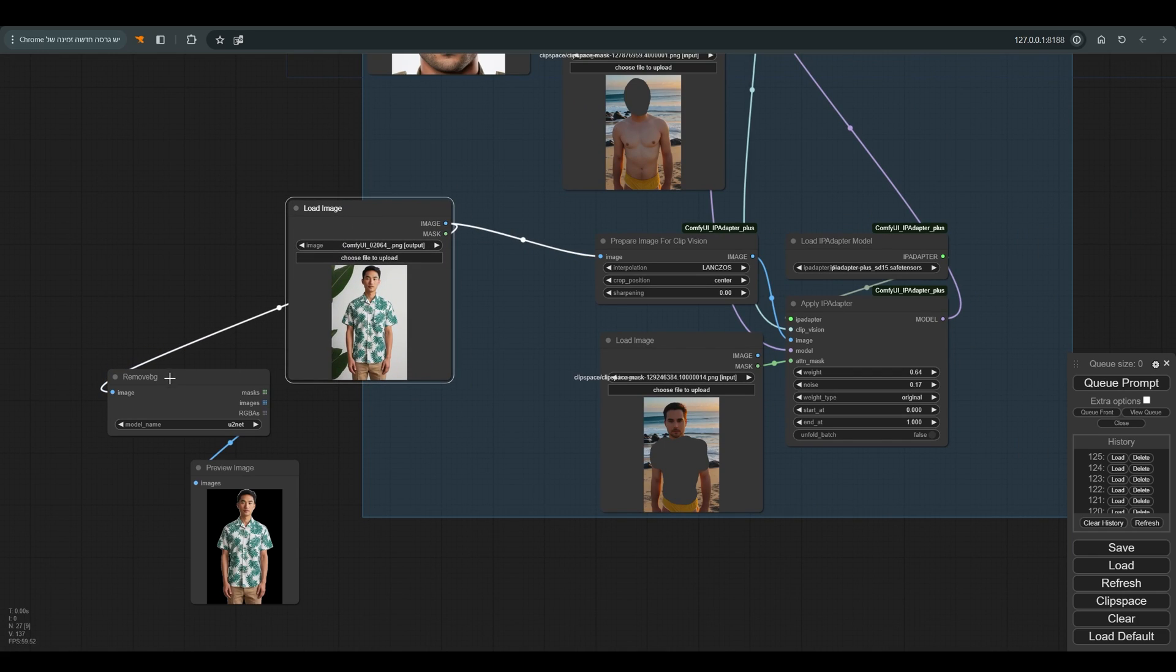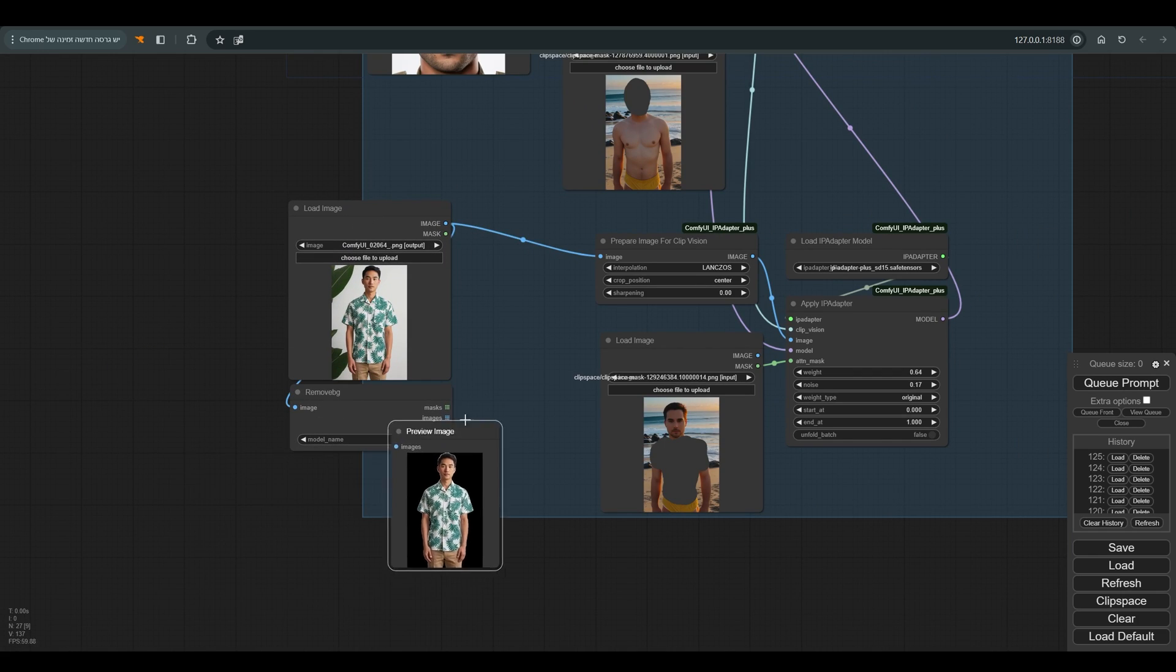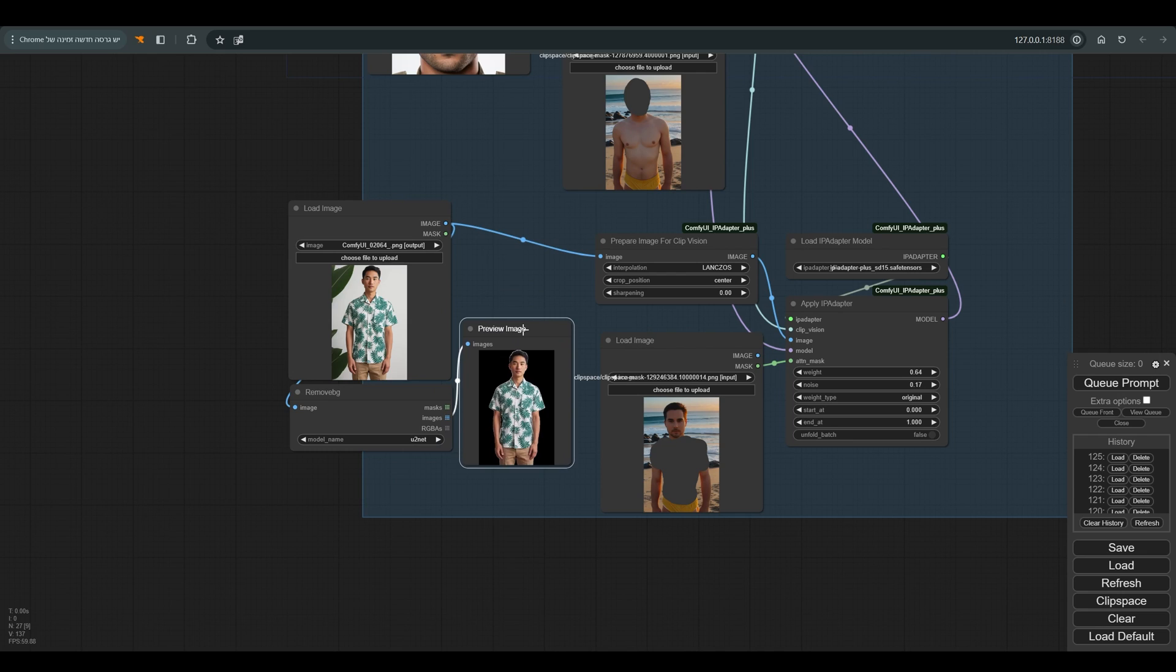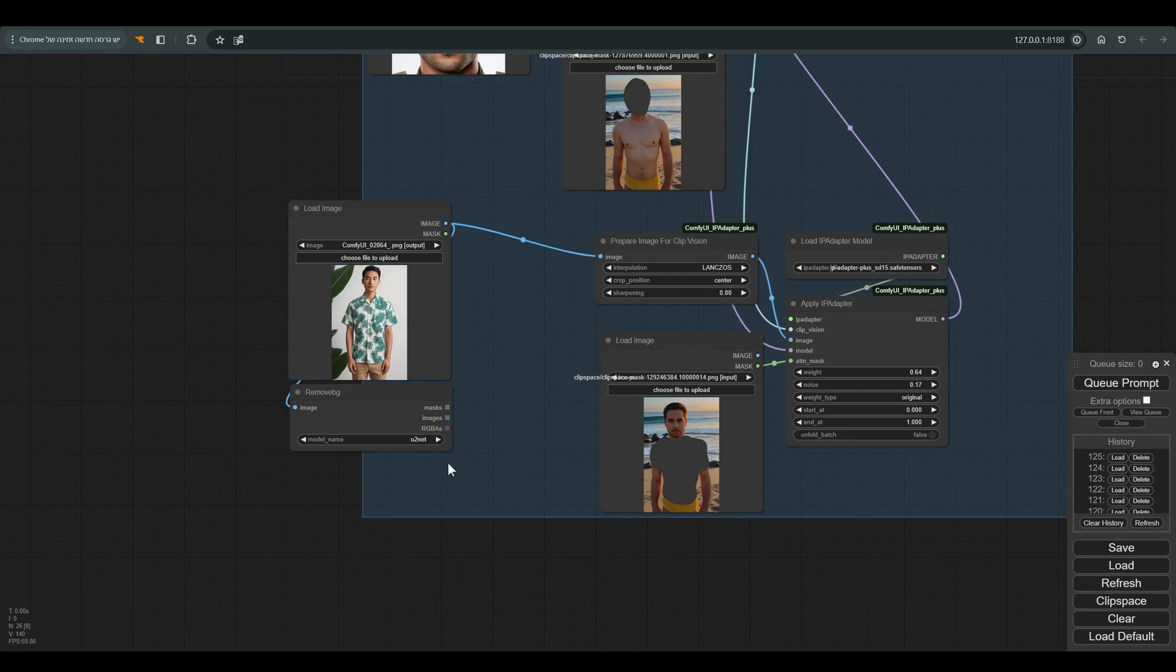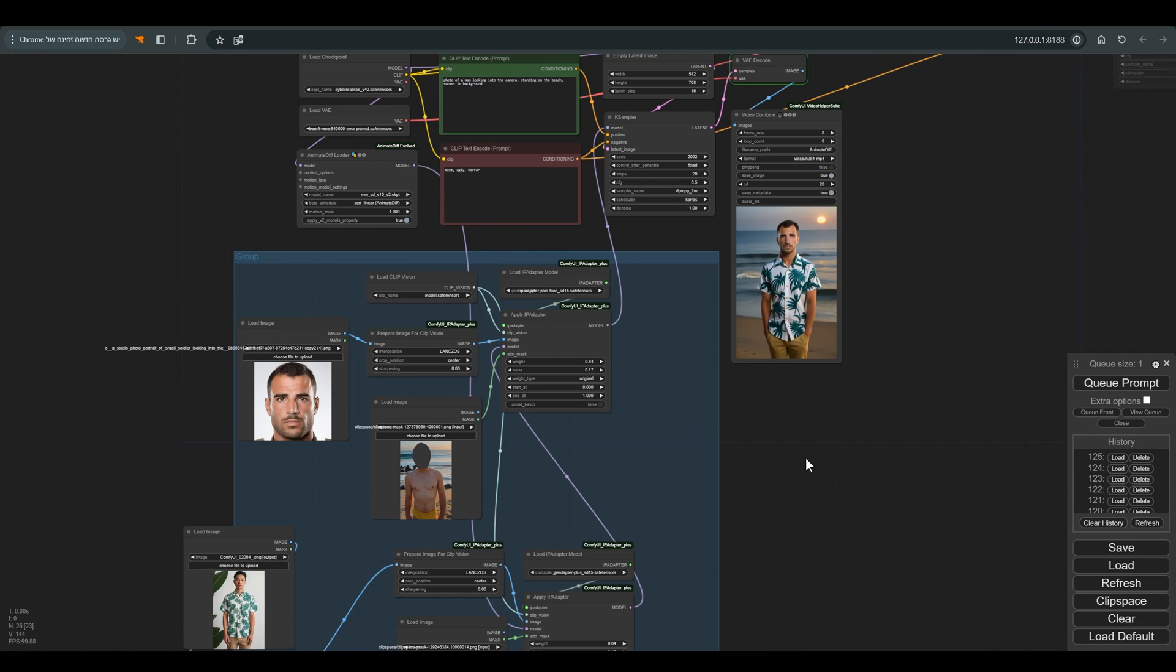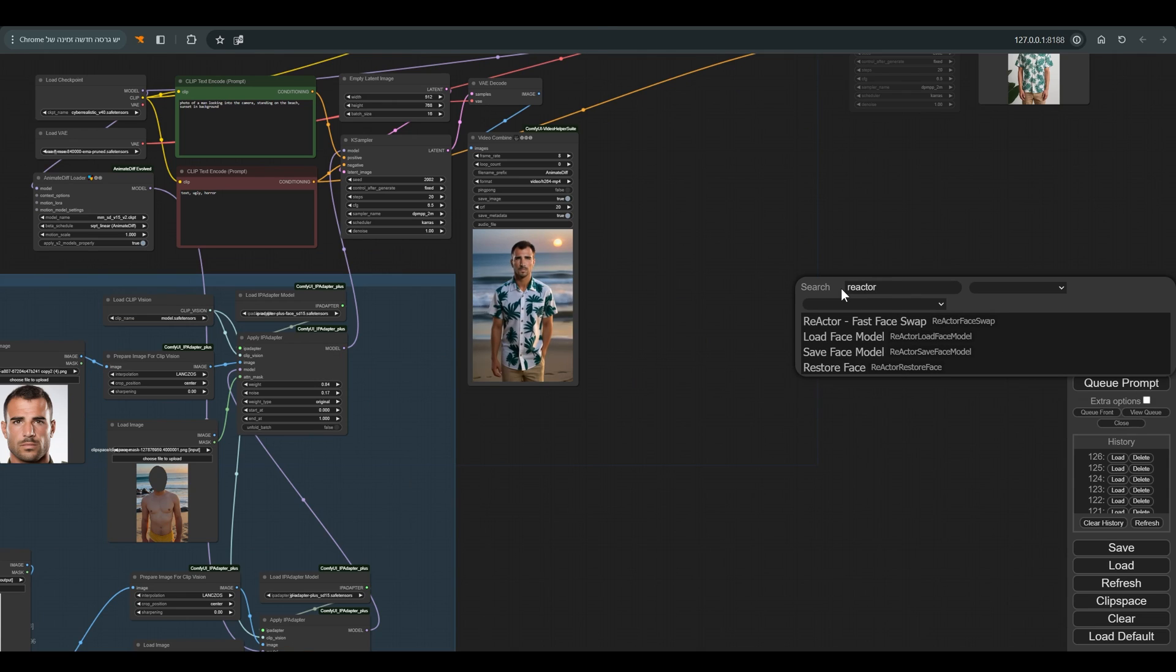Now we will connect this image to IP adapter and hope that it will solve the problem with the background. Excellent. Now that everything is working, we have dressed our guy and arranged the background, we can move on to the last step.